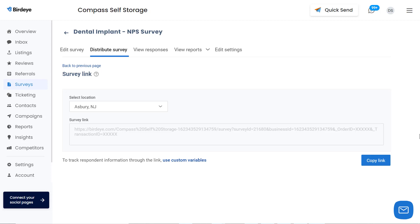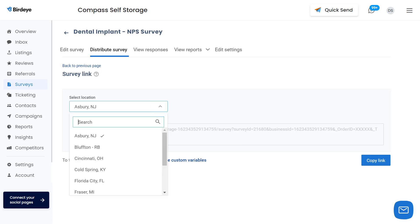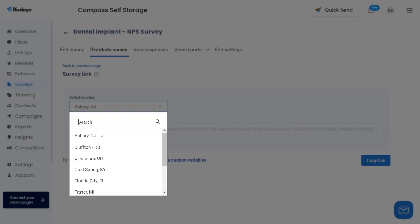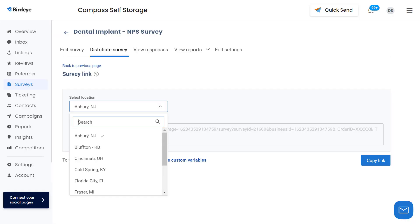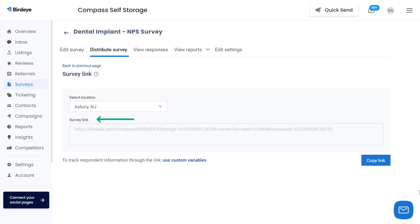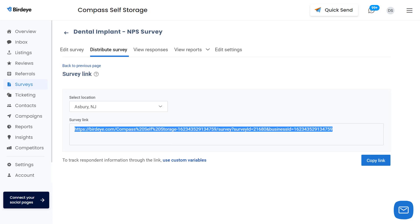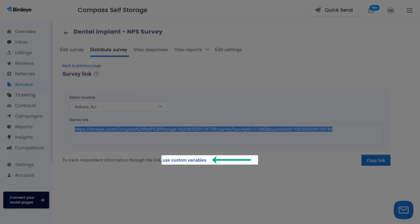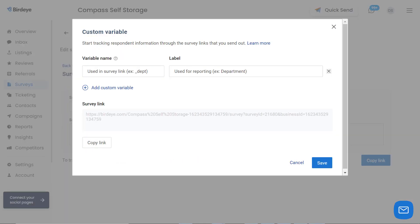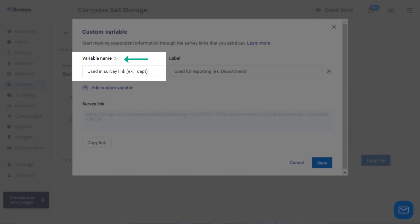Now click on the survey link. In case you have multiple business locations, click on the dropdown button and select the desired business location you wish to use custom variables for. Under the survey link section, you will view the default survey URL.